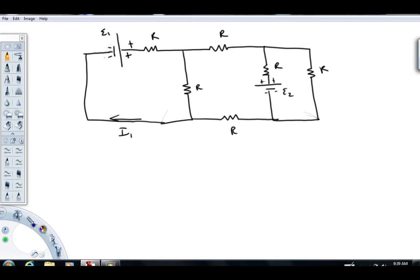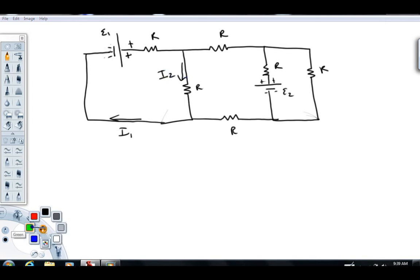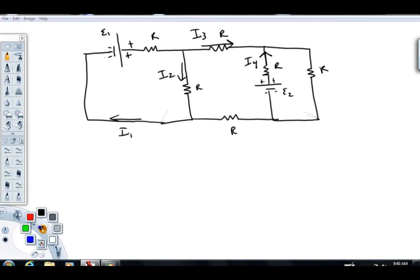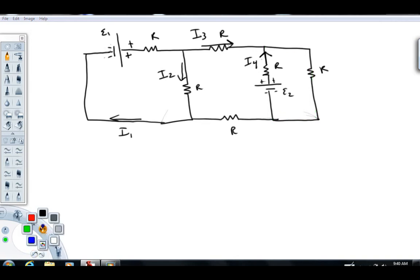Moving on to look at the different branches — I see another branch here, and I'm going to give that current the name I2. Here's another branch; I'm going to call that current I3. Here's another branch; I'm going to give that current the name I4, assuming this direction based on the battery polarity. We're going to have a current over here in this branch, which I'm going to call I5.